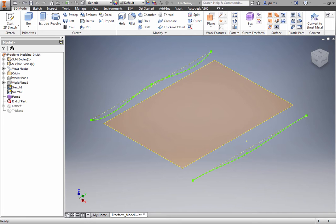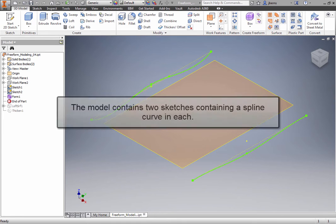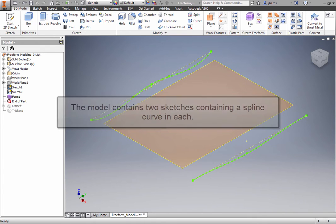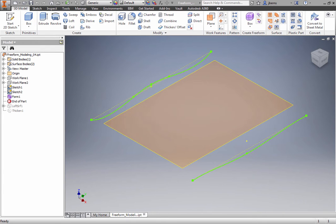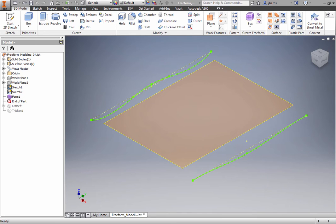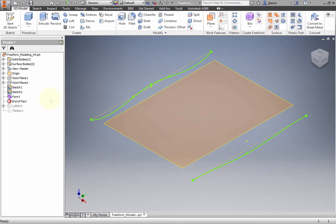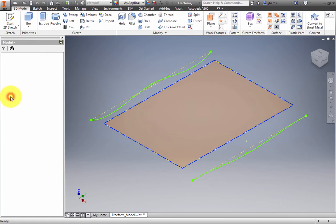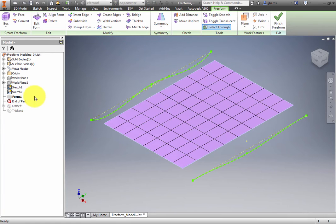In this exercise, you will use the Match Edge tool to develop a seat cushion. The model contains two sketches containing a spline curve in each. These are the edges that will later be matched. The browser also contains a thickened loft feature that will be revealed later to compare the differences between the Match Edge and Loft tools. In the browser, double-click the freeform named Form 1 to open the freeform editing environment. The freeform consists of a single plane.